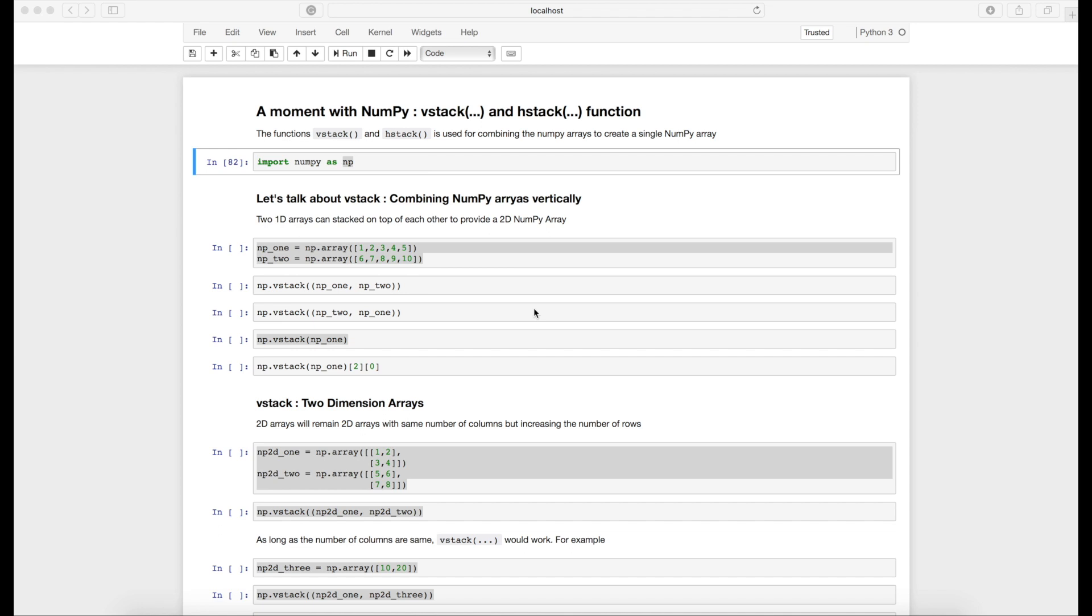Hello dear programmers, welcome to the channel. The topic of this video is a moment with NumPy: how to use vstack and hstack functions. These two functions in NumPy are used to combine two different NumPy arrays. Let's see how we can use these two functions.